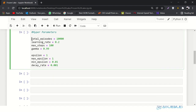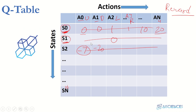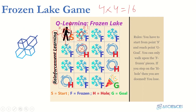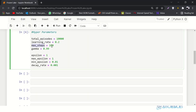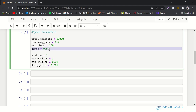We have total_episodes — we will play this game 10,000 times. Learning rate is 0.2. Maximum steps in one episode is 100, otherwise it might go into an infinite loop. There are two conditions when an episode ends: our agent reaches the goal state, or our agent falls into a hole, or the number of steps reaches 100. Gamma is 0.99.